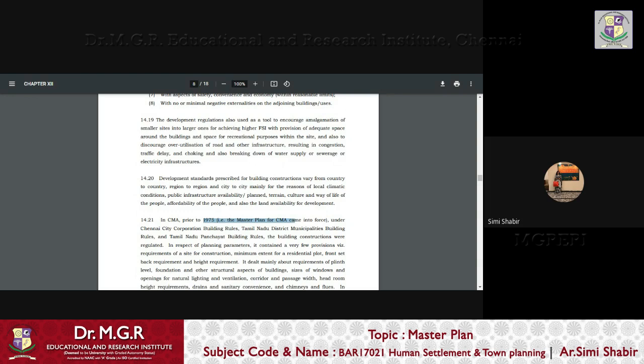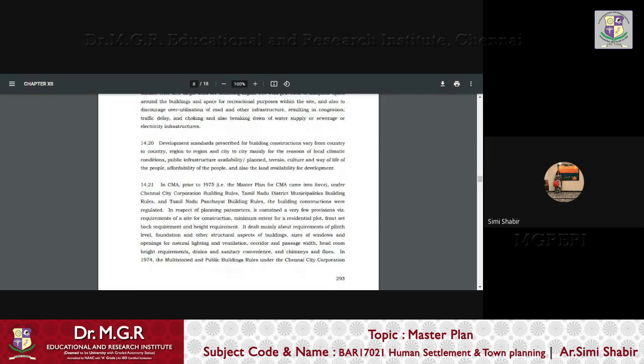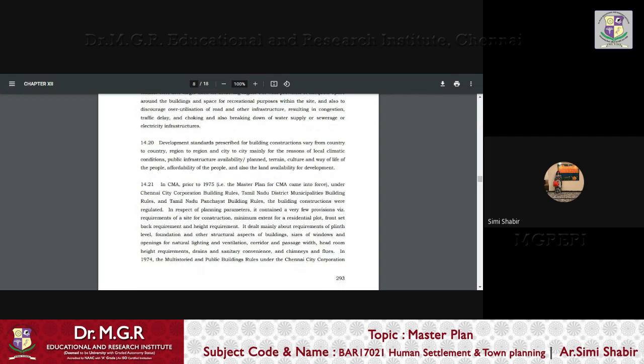Prior to 1975, that is before the master plan by CMA came into force, the building constructions were regulated by the Tamil Nadu District Municipality building rules, Tamil Nadu Panchayat building rules. Now, after the first master plan came into existence, the rules and regulations concerning building constructions were entirely monitored by the CMDA or the CMA.